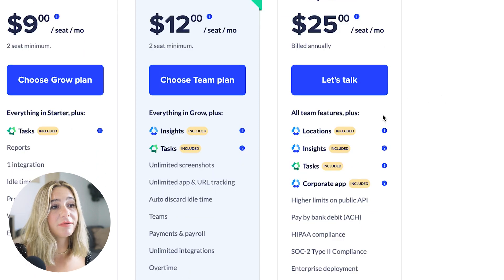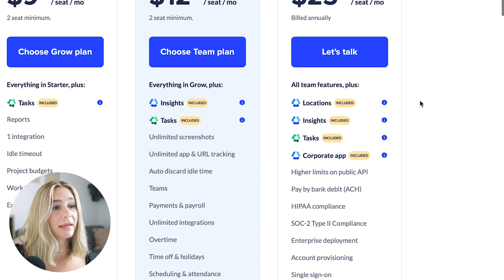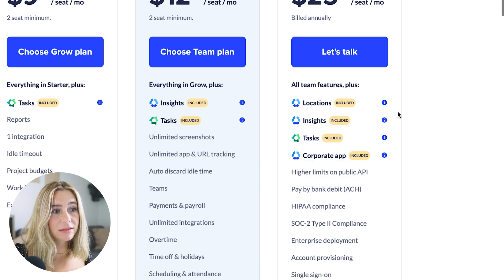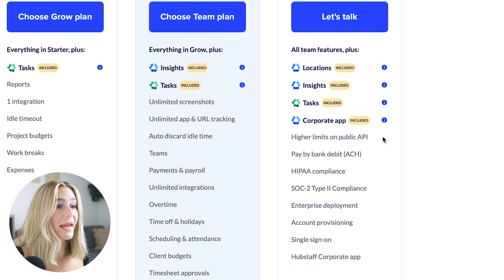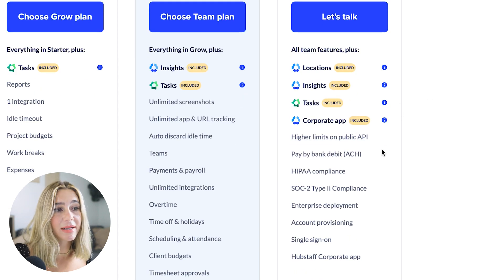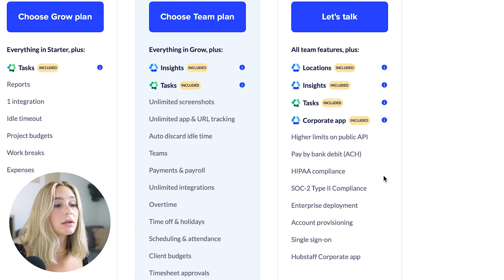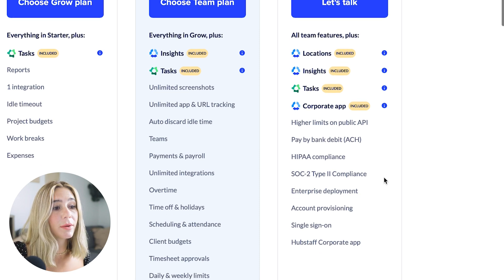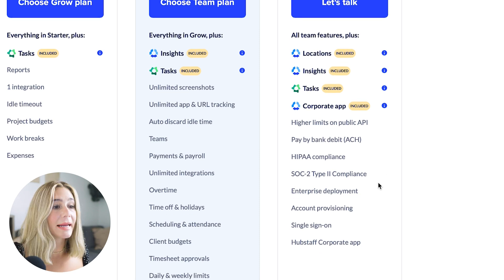The enterprise plan includes everything in the team plan, plus locations, insights, tasks, a corporate app, higher limits on the public API, pay-by-bank debit, ACH, HIPAA compliance, SOC 2 Type 2 compliance, enterprise deployment, account provisioning, single sign-on, and a Hubstaff corporate app.